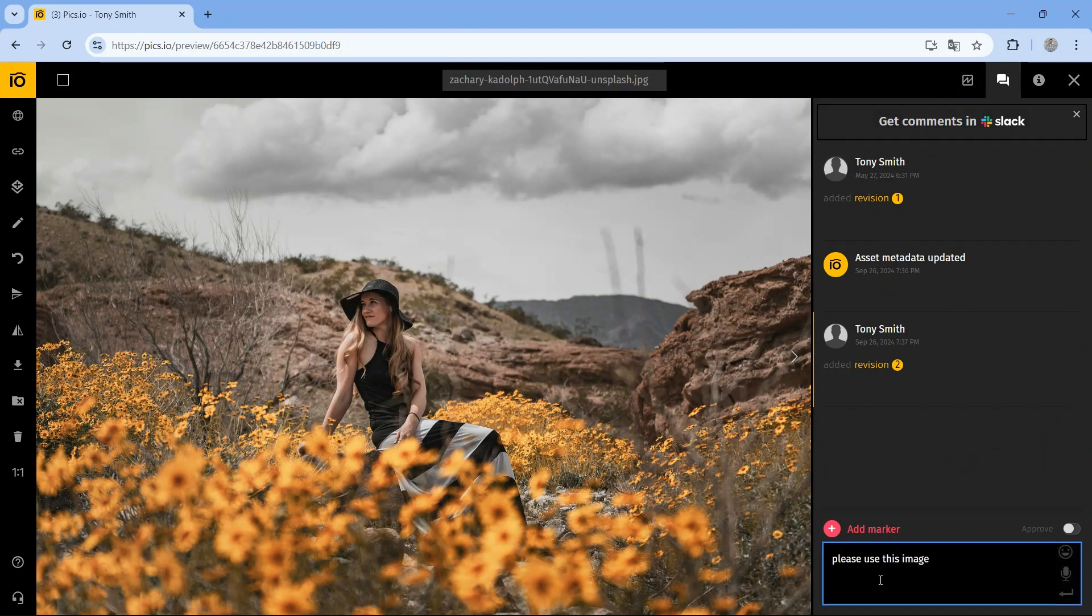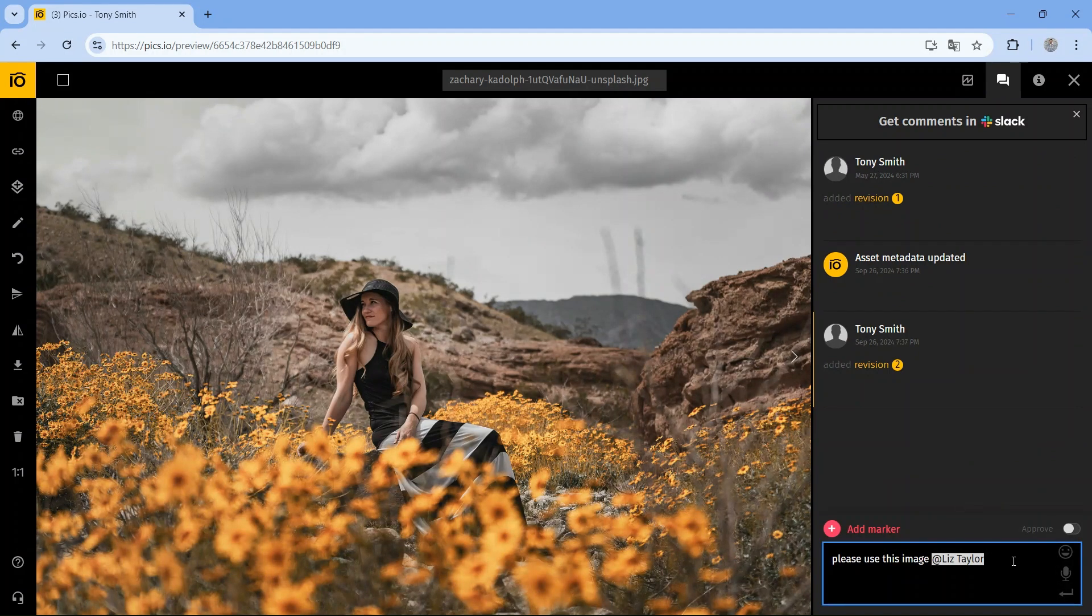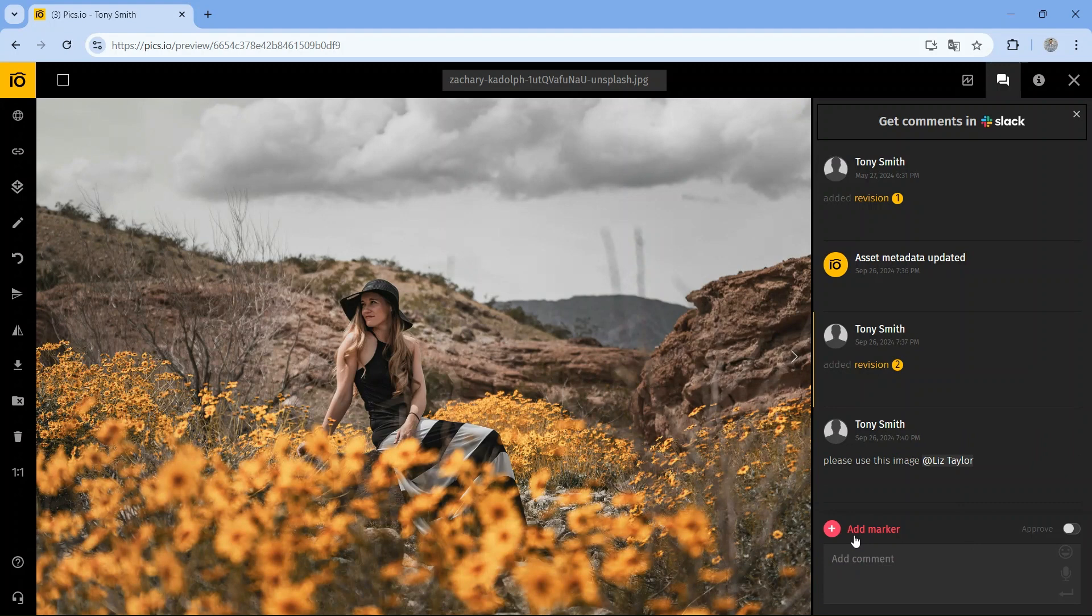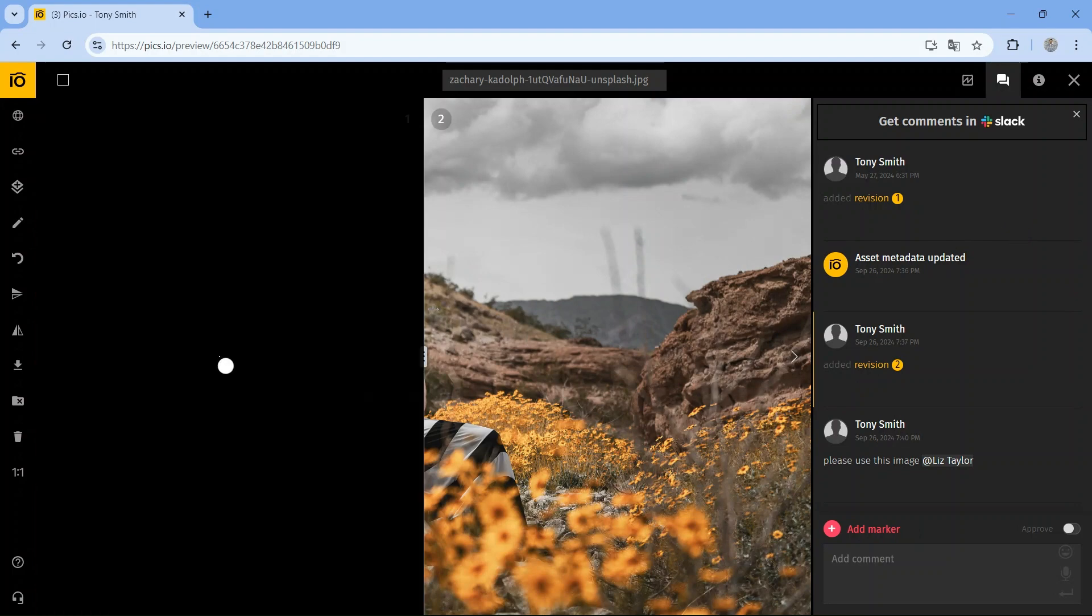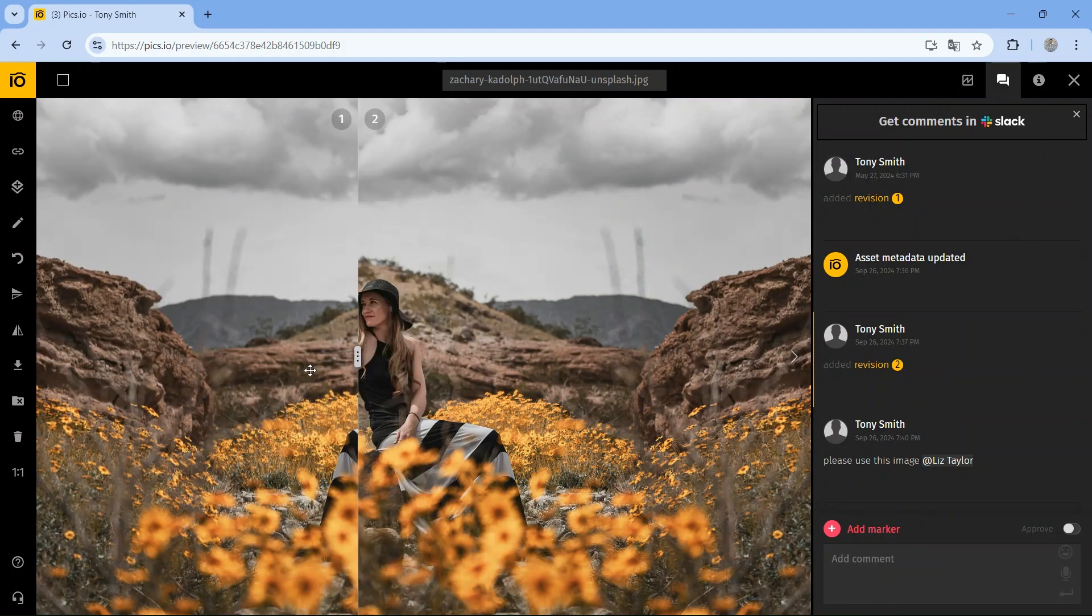Collaboration in Pix.io is easy. You can leave comments, assign tasks, and approve assets directly in the platform. Use markers to highlight specific areas, making feedback clear and actionable. Plus, with our built-in version control, you can track all changes and compare different versions with just a few clicks.